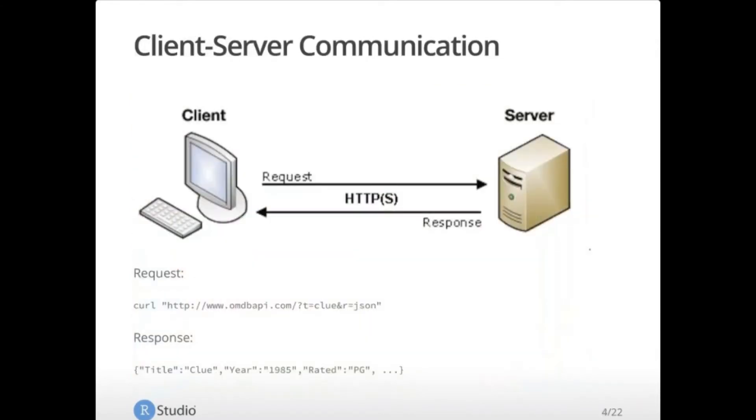So there are two important parts to HTTP communication over the web. There's the request, which is data sent to the server from the client, and then the response, which is the data that the server sends back to that client. Now, this is a very oversimplified view of the client-server communication, but the basics of it are ask a question and get a response.